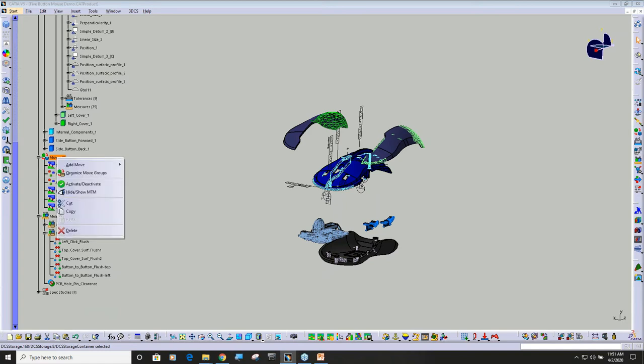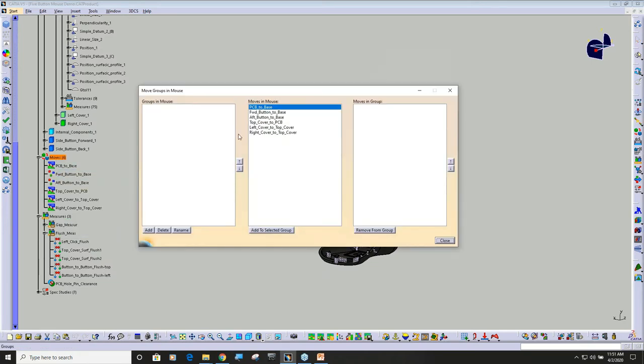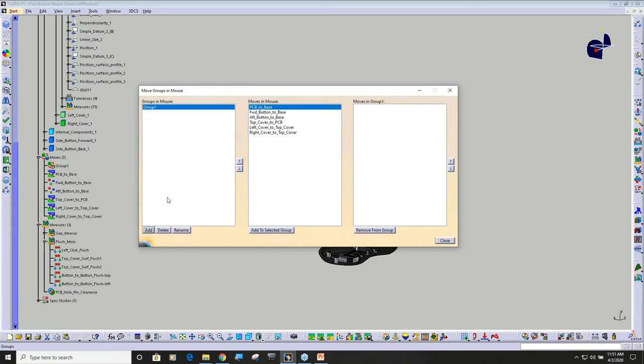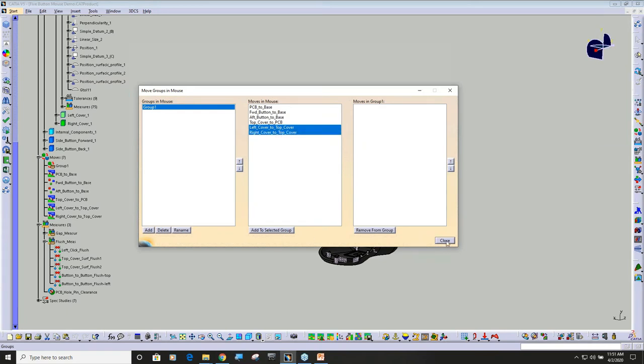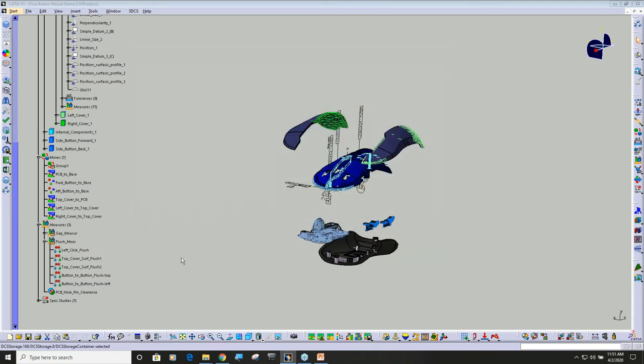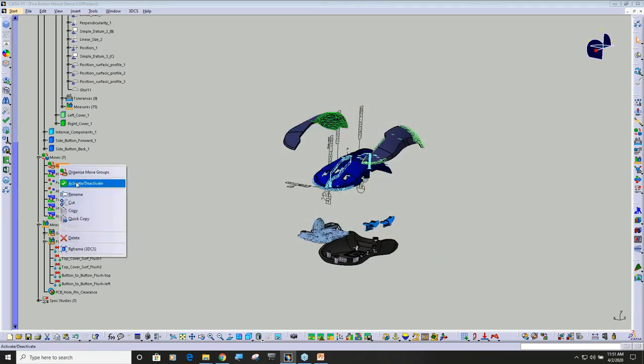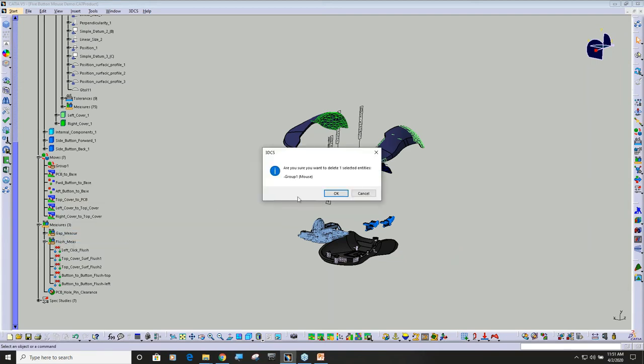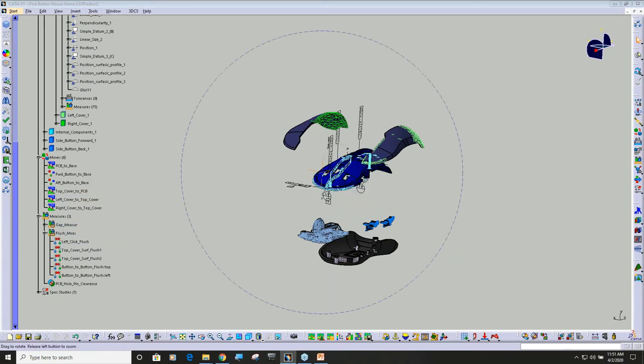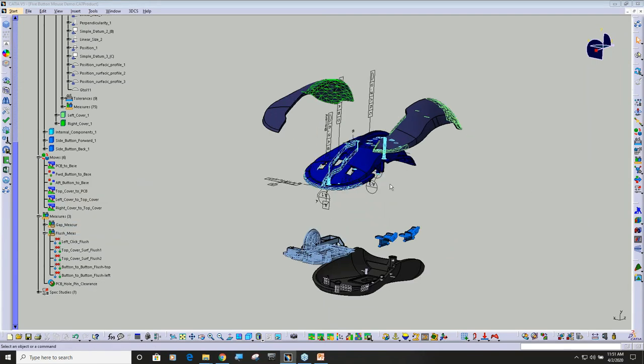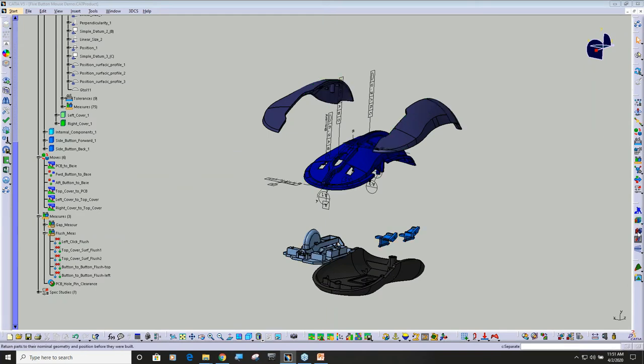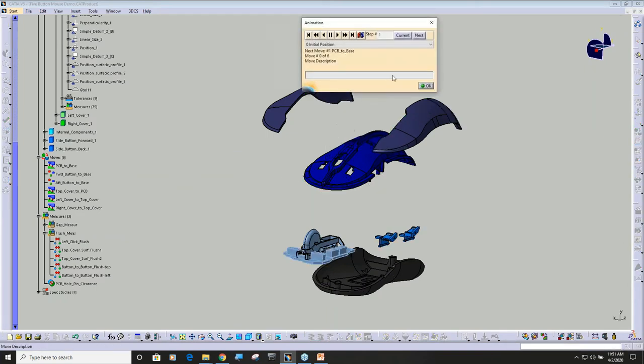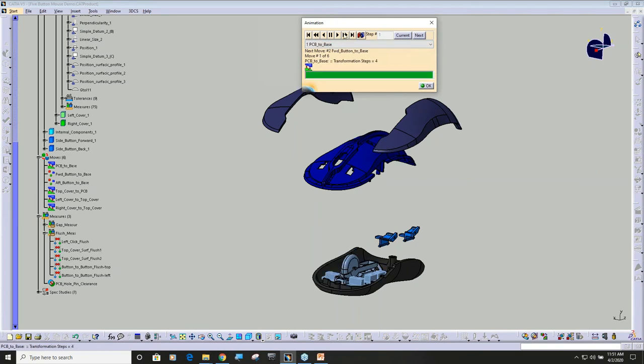I'm going to go ahead and make a group in my moves. Right-click group and I'm just going to say group one and I'm going to add these two top covers left and right. Wait, before I do that, let me animate through this real quick so you see the assembly process: wheel, button, button, top cover, button, button. When it gets to the move list, it goes through these moves from top to bottom.